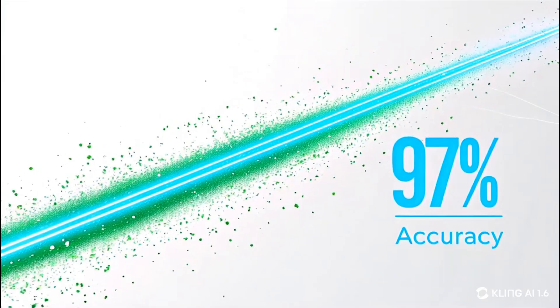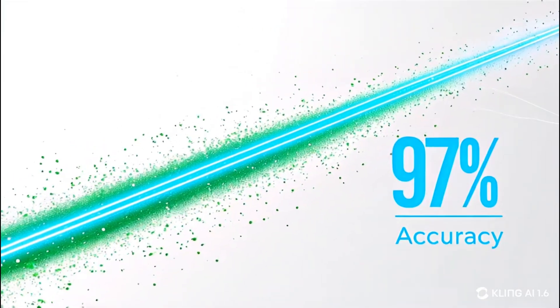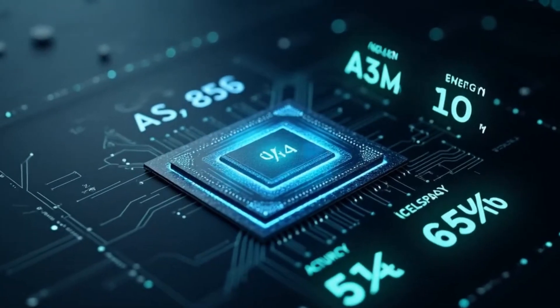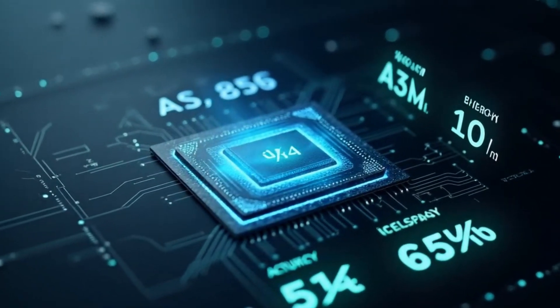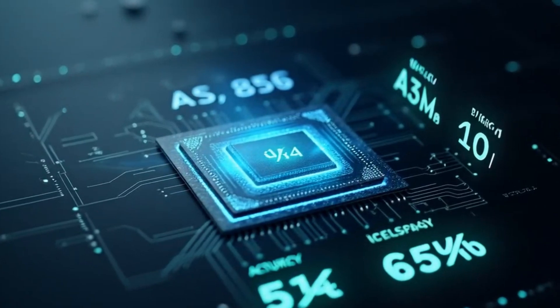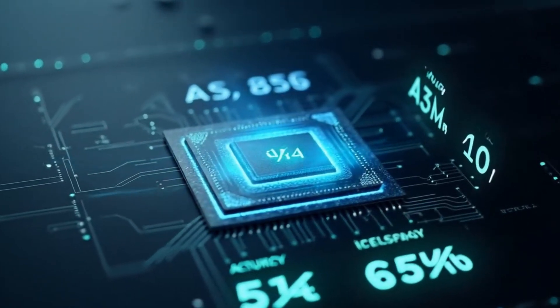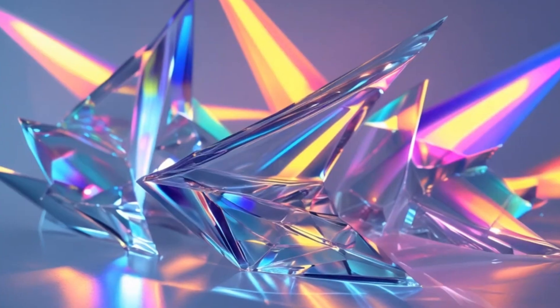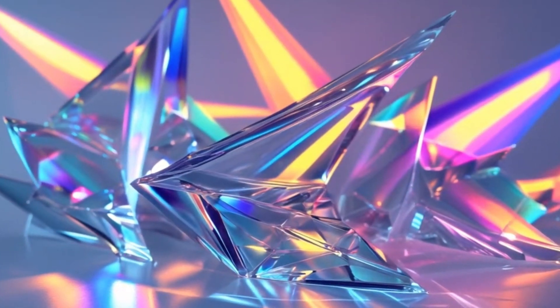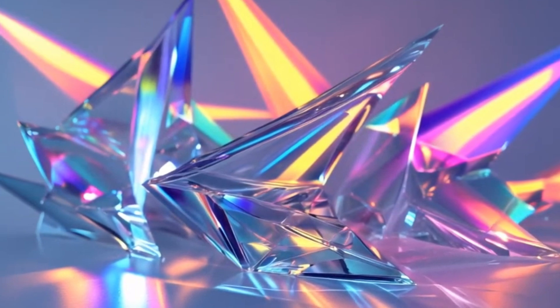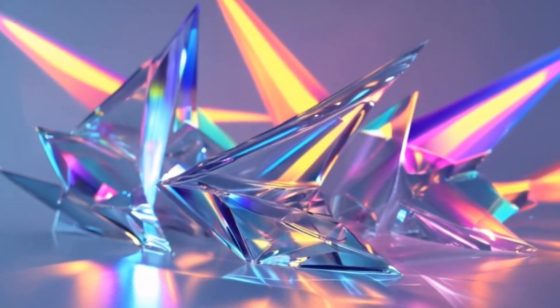Another test used the famous Iris dataset, a staple in machine learning. Again, the photonic chip delivered over 96% accuracy, matching or beating traditional digital models.